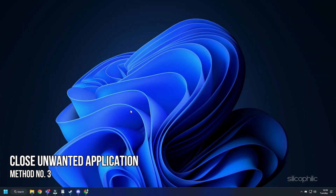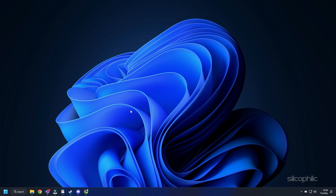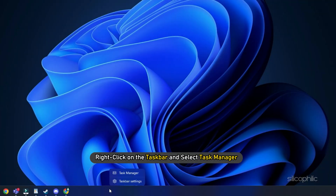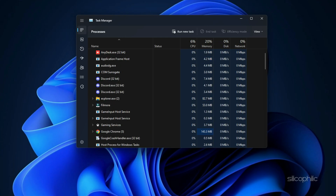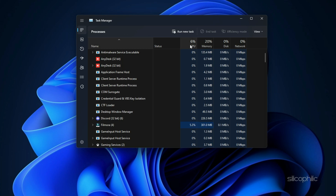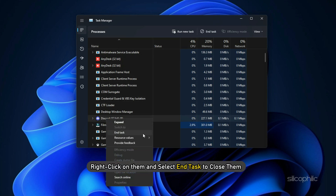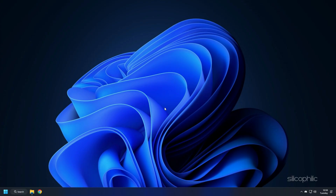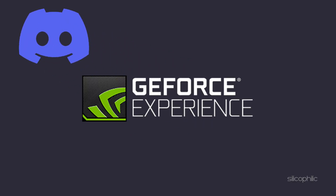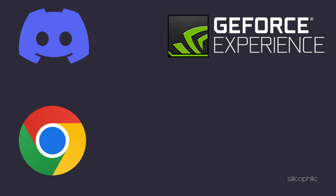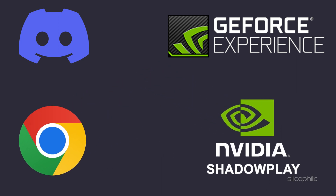Method 3. Another great way to boost gaming performance is closing any unnecessary apps running in the background. Right-click on the taskbar and select Task Manager. In the Processes tab, check for any unnecessary processes. Right-click on them and select End Task to close them. Apps like Discord, GeForce Experience, Google Chrome, or ShadowPlay are some that you should close before playing Hogwarts Legacy.